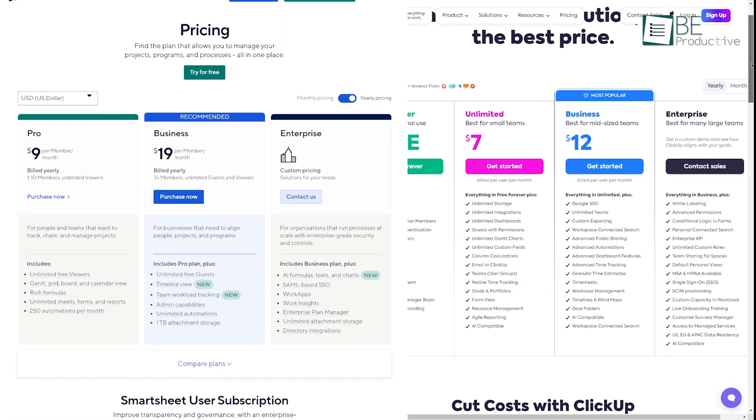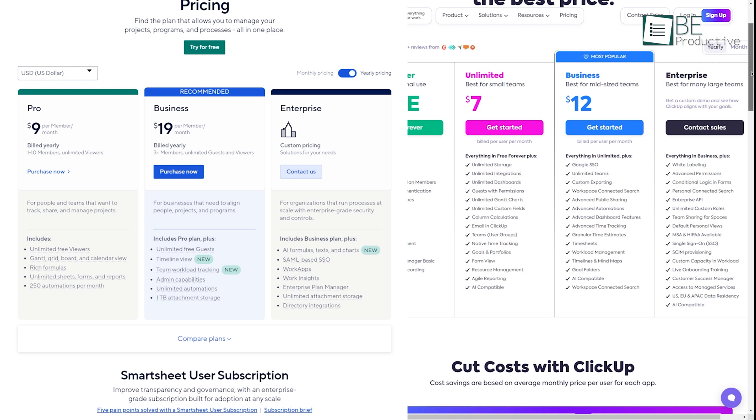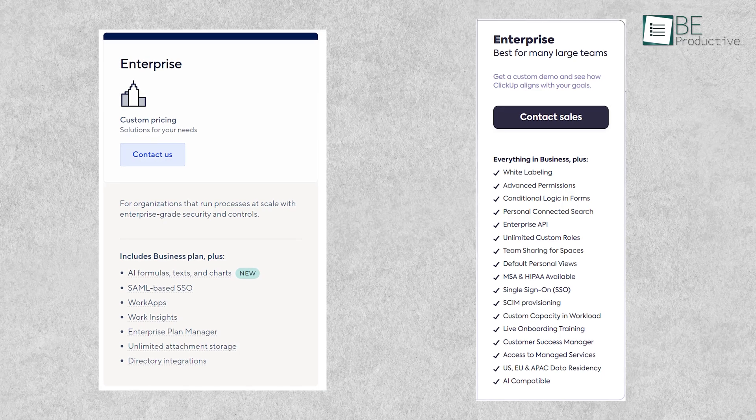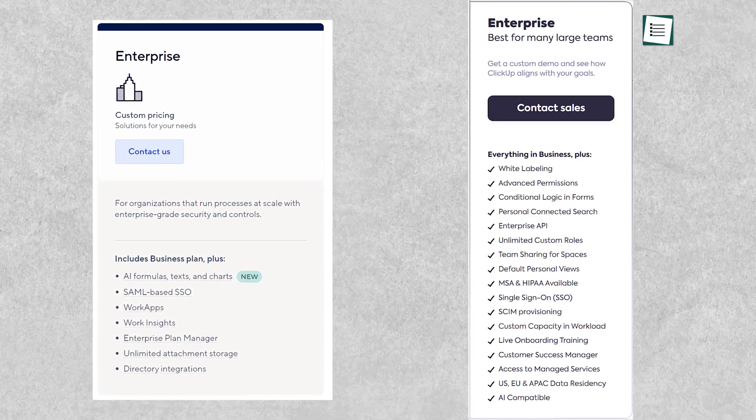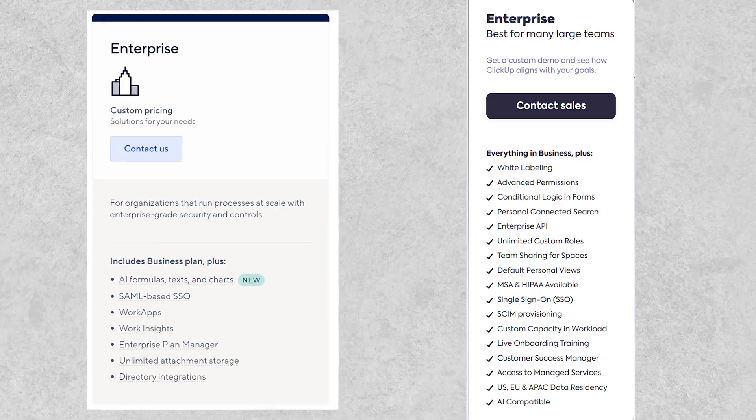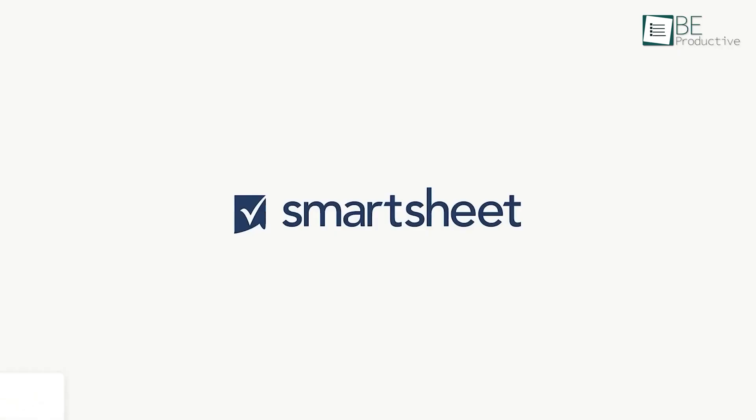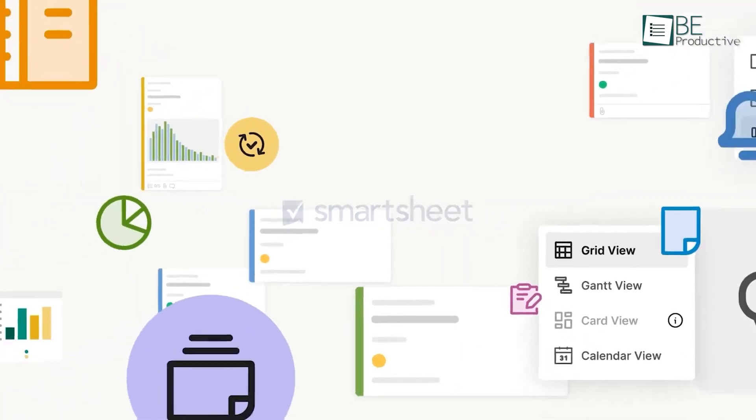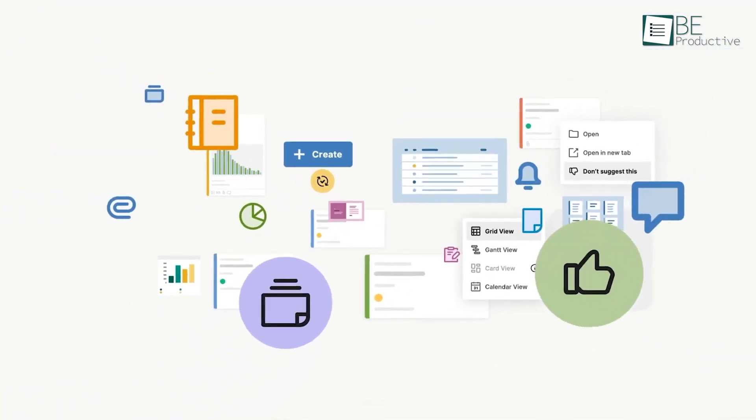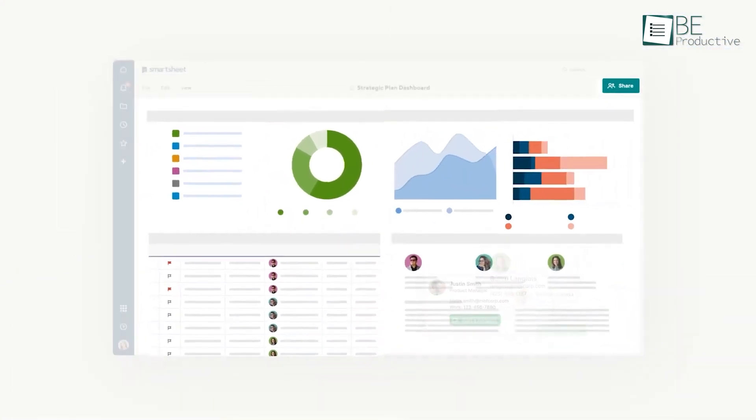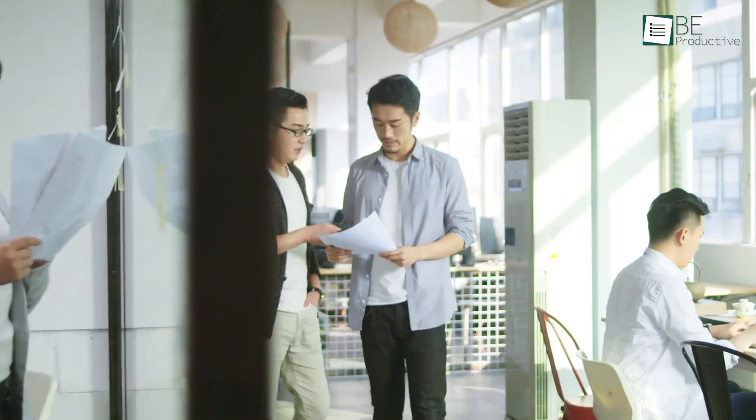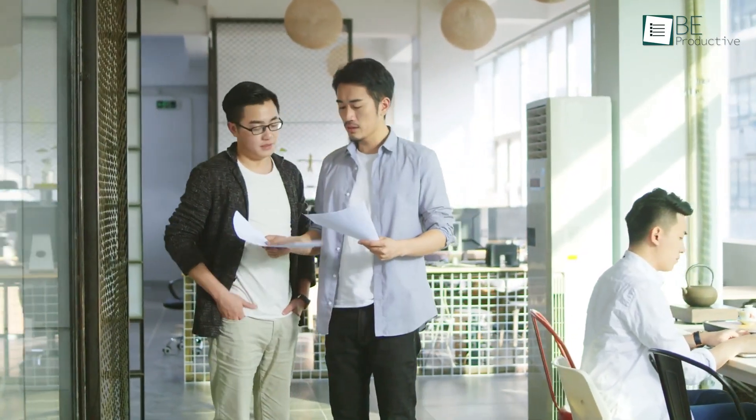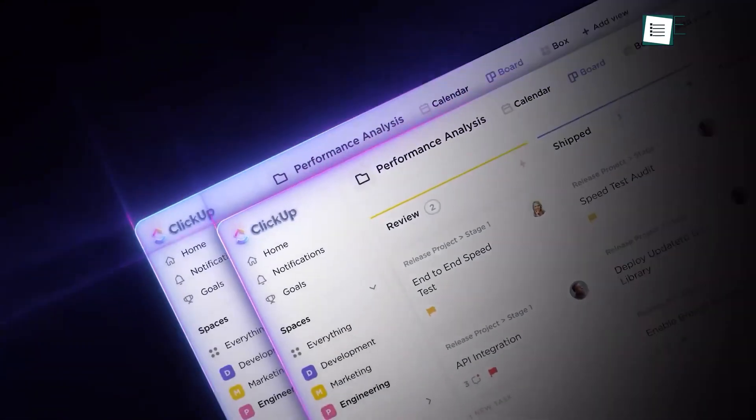Both tools offer enterprise plans with custom pricing for larger organizations. These plans come with advanced features like enhanced security, dedicated support, and more. In our experience, while ClickUp is more affordable, Smartsheet's higher price point is justified by its more powerful features, especially when it comes to complex resource management tasks. However, for smaller teams or those with simpler needs, ClickUp offers great value for money.